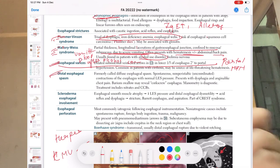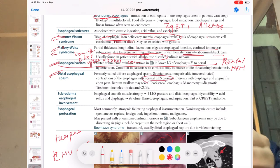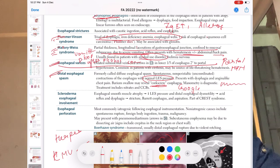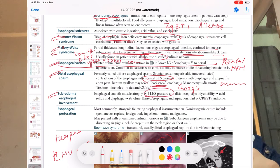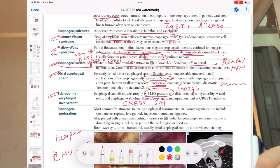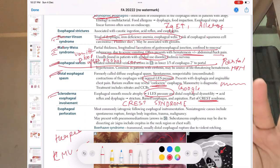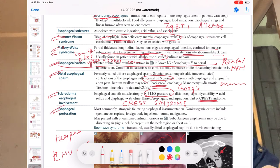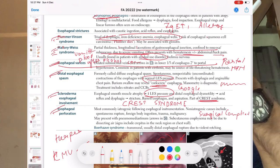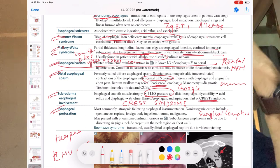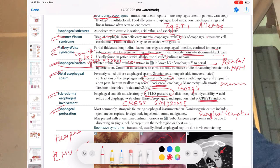For DES (diffuse esophageal spasm), distinguish from achalasia by LES pressure — in DES, LES pressure is normal. Also Google the corkscrew esophagus image. For scleroderma: decreased LES pressure, and it is part of CREST syndrome — we will cover that in the musculoskeletal system. Esophageal perforation is usually due to surgical complications — endoscopy, cancer removal, thyroid surgery, or any surgical instrument rupturing the esophagus.